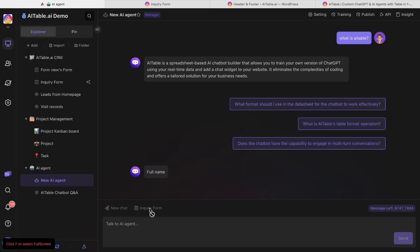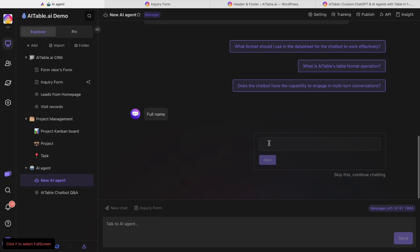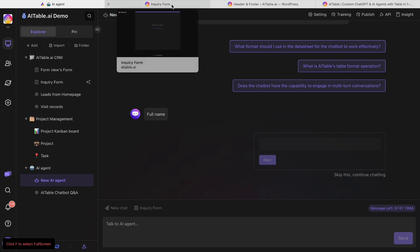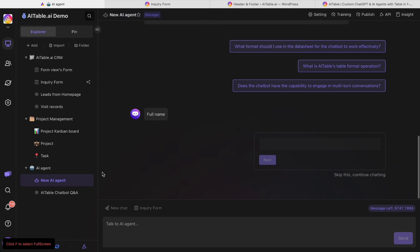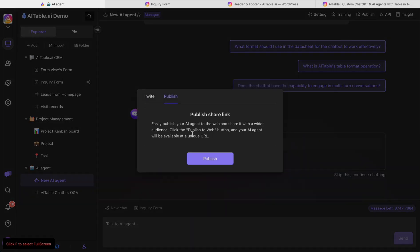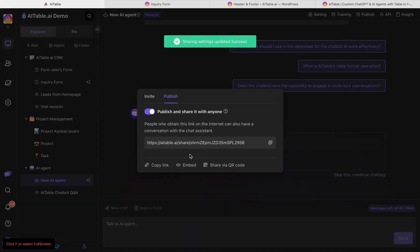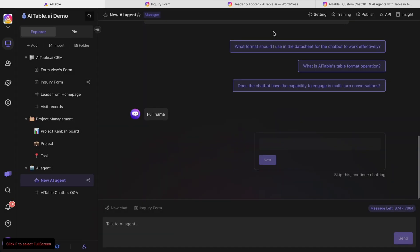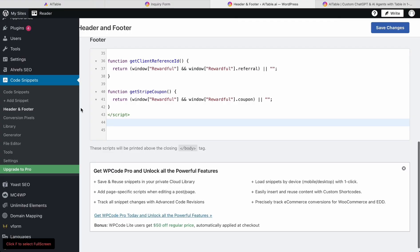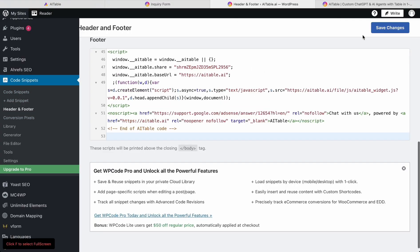Click here and it will help to collect your data. I have already built one. After you make changes, you can publish it. When you publish it, under embed, you can just copy this script tag to your HTML. If you use WordPress, it's very easy using Code Snippets — you can just copy and paste here and save changes.